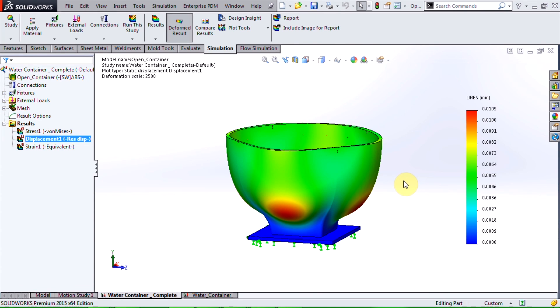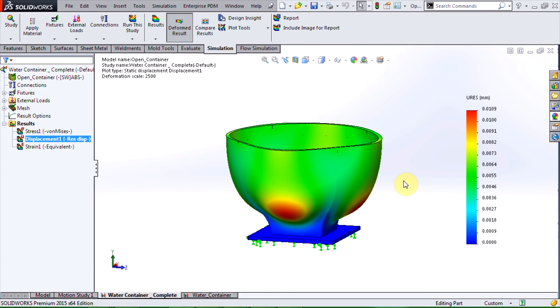So just to recap, in this video I talked about how you can simulate an open container filled with a fluid. For more videos like this, please subscribe to the Hawkridge Systems channel. Thank you very much for watching.